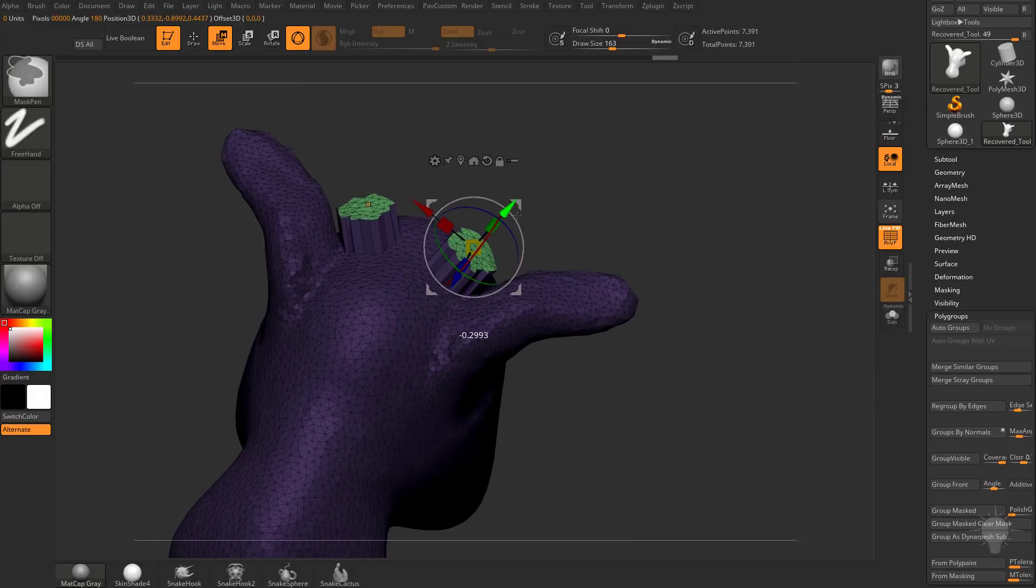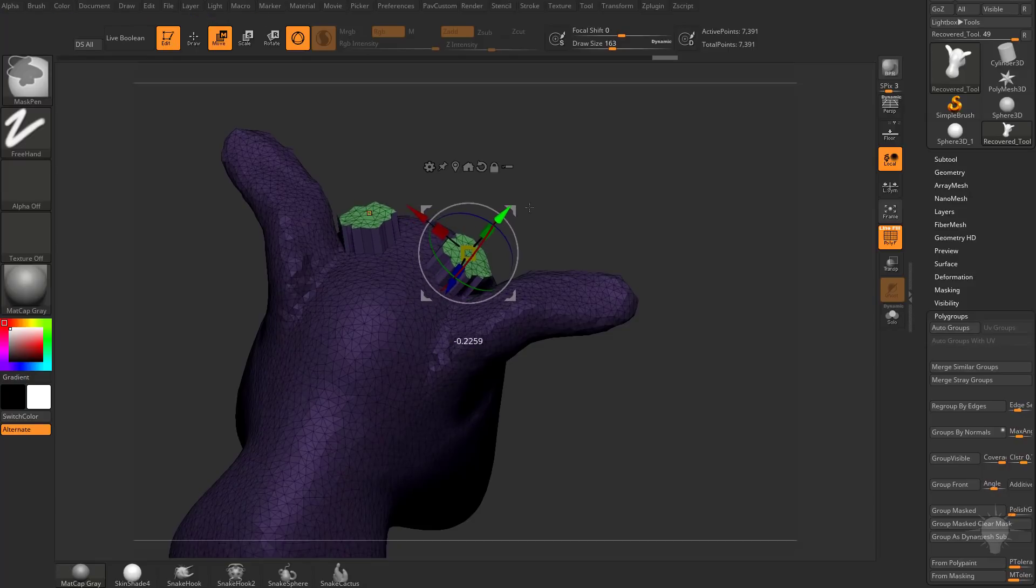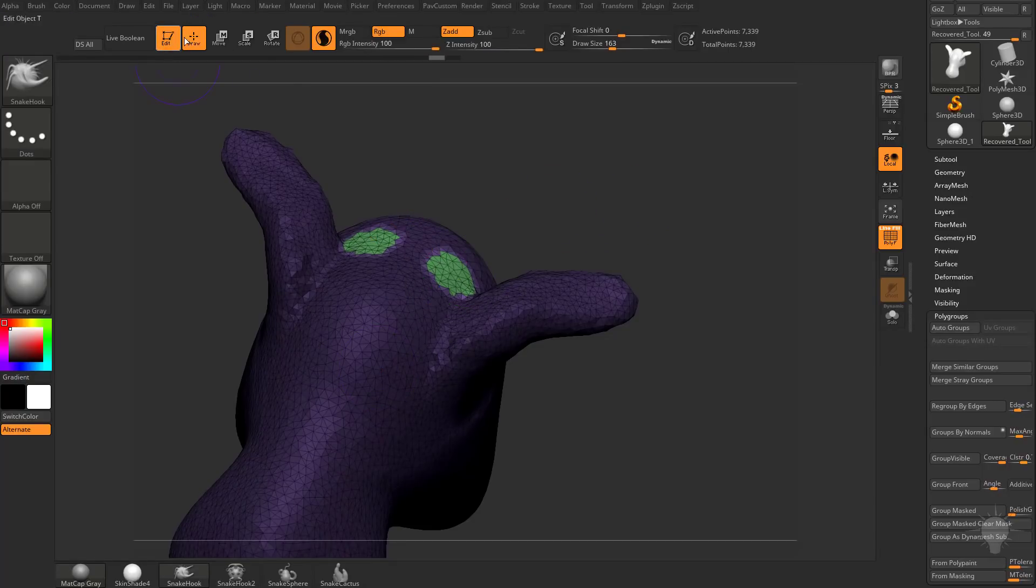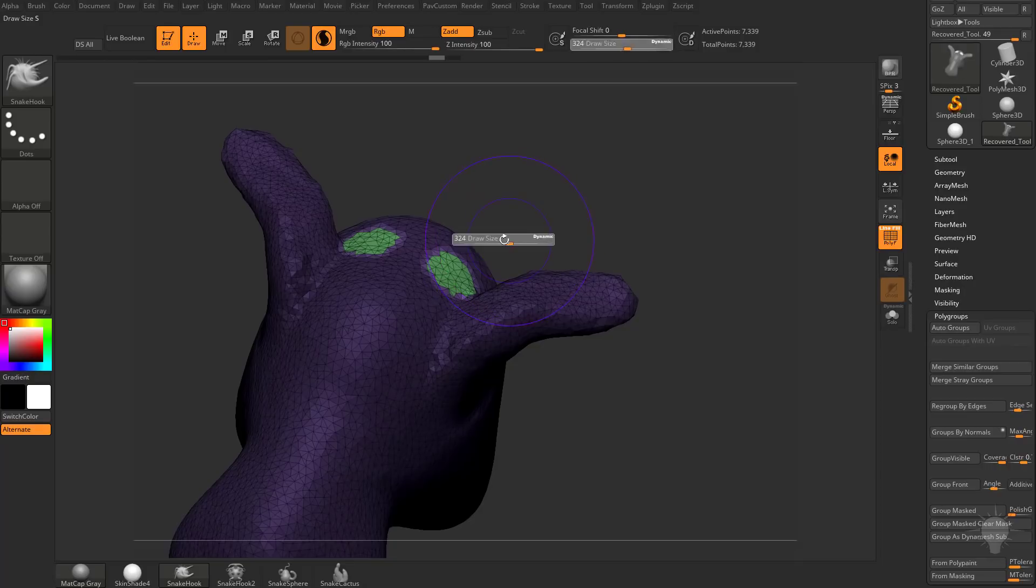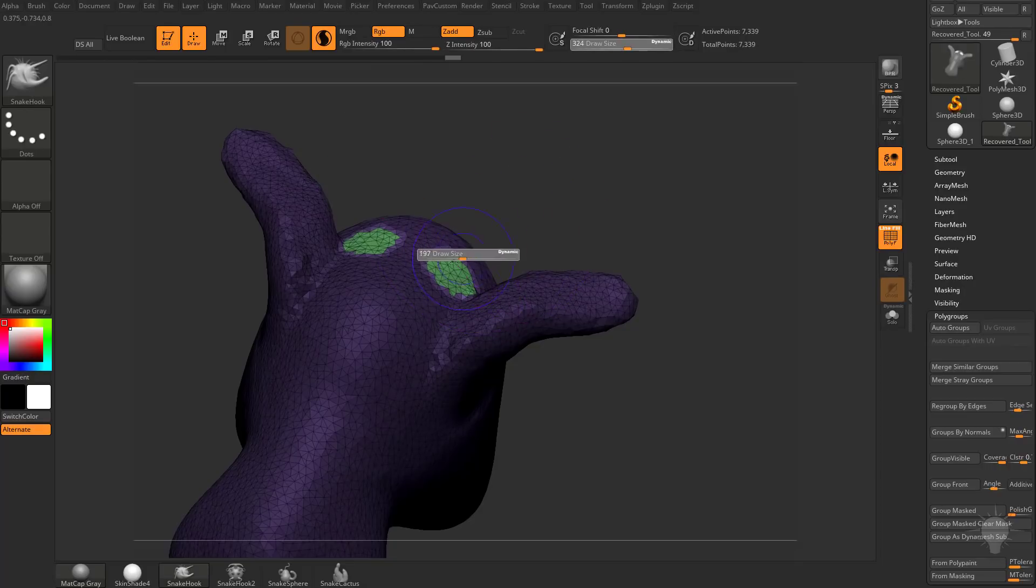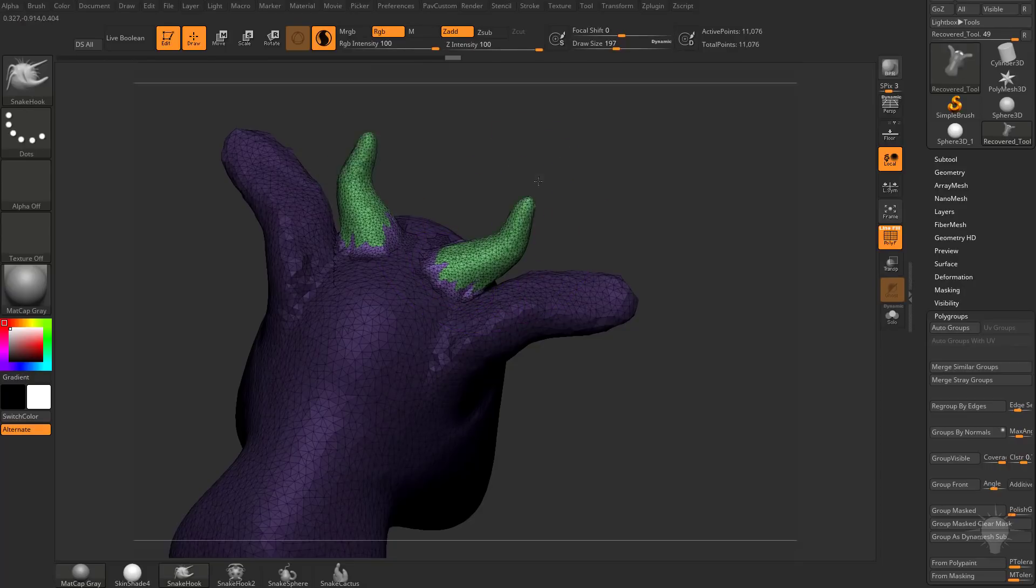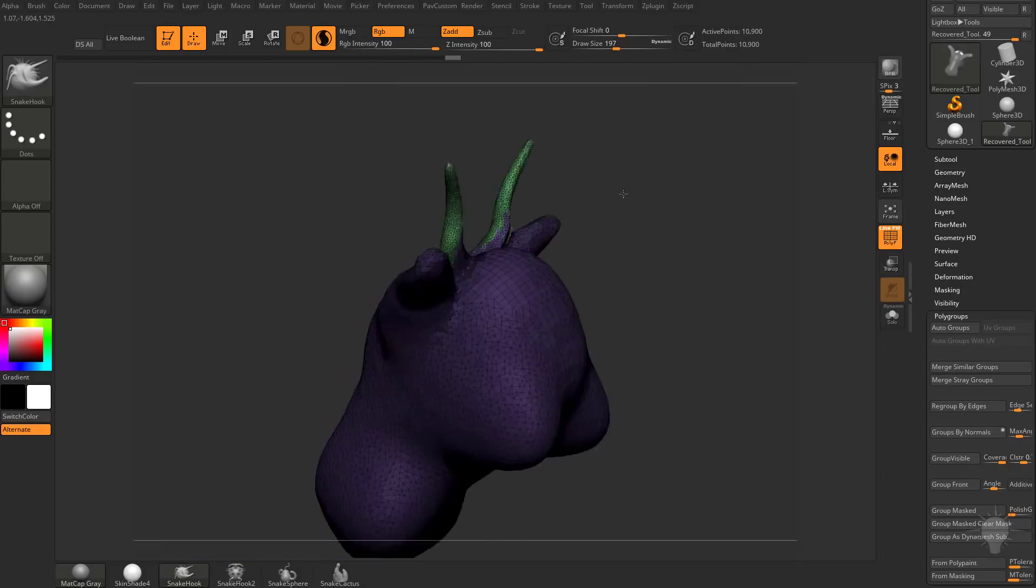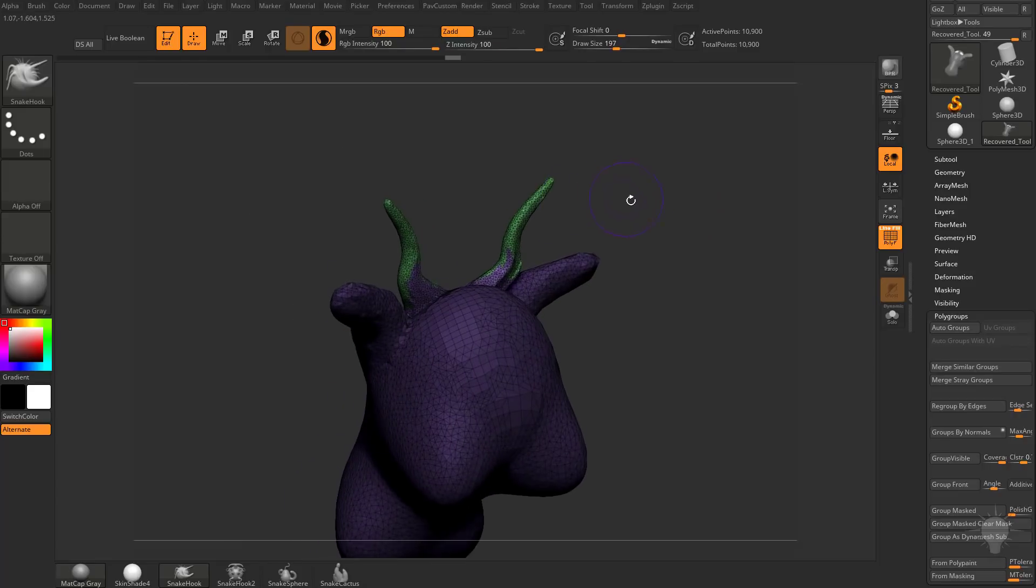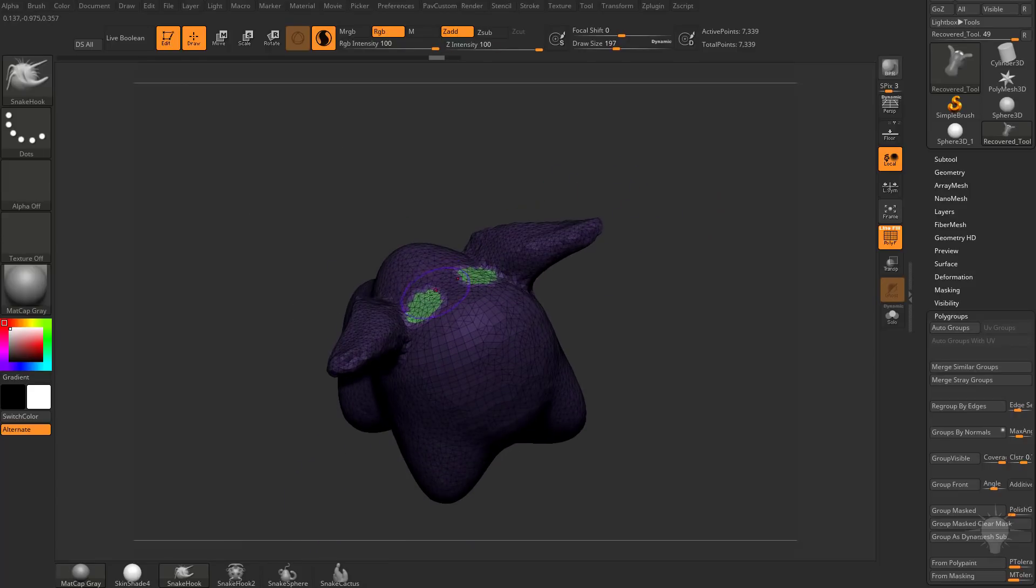You can now hold down CTRL and drag, and that'll pull out just that polygroup, or you can hit Q to go back into draw mode, use your Snake Hook, and now you can pull out that green polygroup and start making changes that way. That'll keep your mesh a little bit more organized.